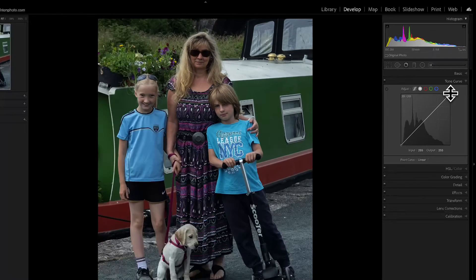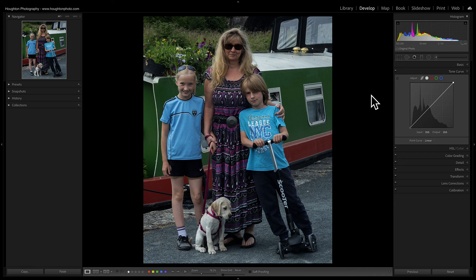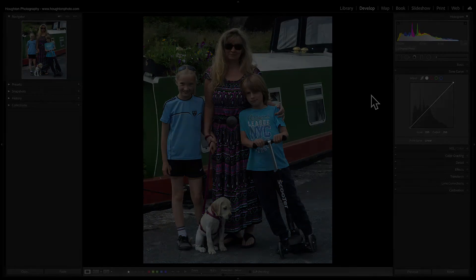Then as quick as that we have a positive image. Now I'm not sure whether Danny looks too happy about the fact that we've brought him into the positive, but there we are. So it's as simple as that, a really quick technique within Lightroom to transform your negative images into positive images.